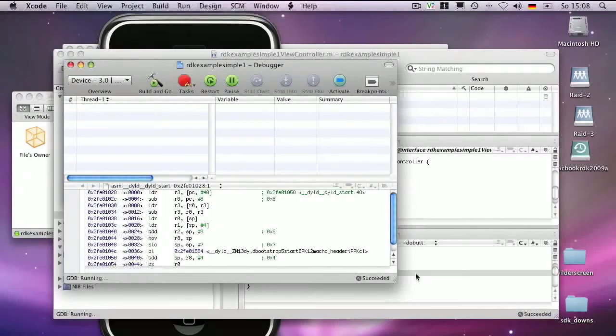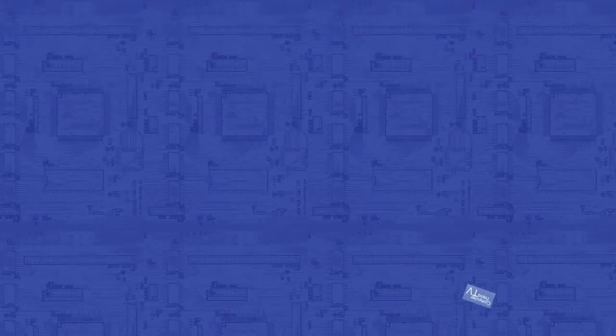Later on you use the distribution profile for the distribution release step, and then you can submit it to the App Store.